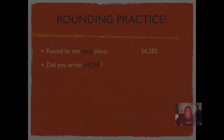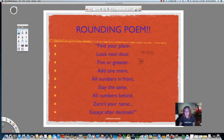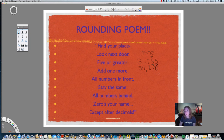That would be using our rounding strategies. Let's take a look at how we did that. We're rounding to the tens place — I always write that down to make sure I round to the correct place. Our number is 34,285. Rounding to the tens place: ones, tens — find our place by underlining it. Look next door. Five or greater? It's definitely five or greater. Add one more to the underlined digit — that's always the one we're working with. One plus eight is nine. All numbers in front stay the same. All numbers behind, zeros your name — except after decimals.